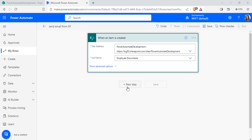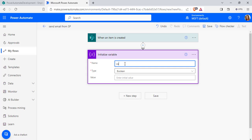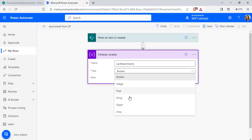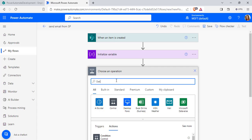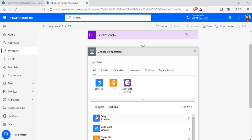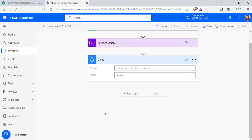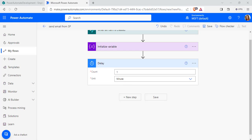Now to get the attachments, I am going to initialize a variable which is of array data type. Select the Initialize Variable action, enter the variable name, and choose the variable type as Array. Then select New Step and add a Delay action so that it reads all the attachments with their content from the SharePoint list. Here I am going to pass the count as one and the unit as minute.